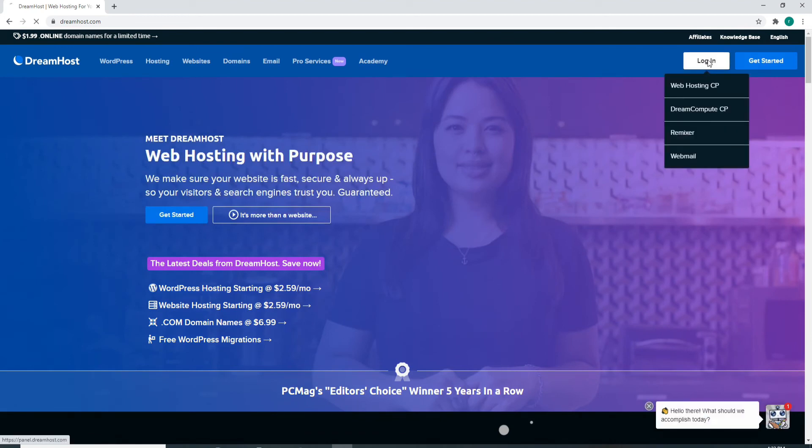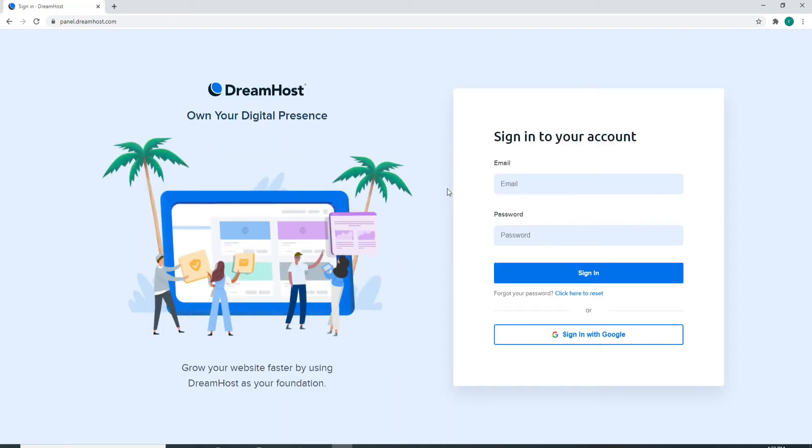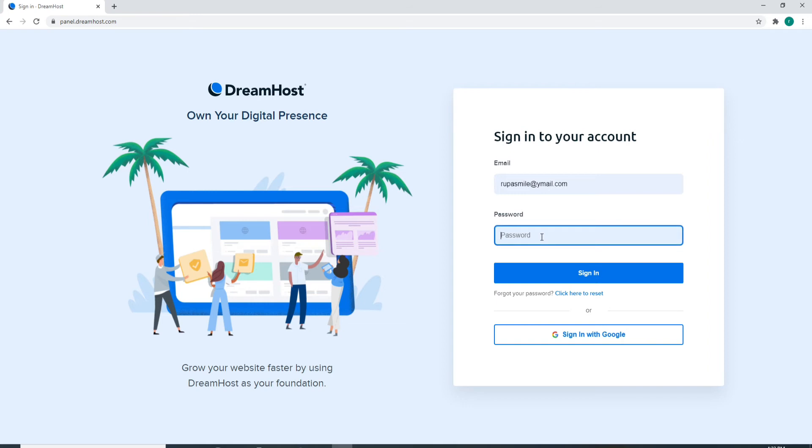As soon as it opens, in the sign-in box enter your email address in the first field. On the next field when asked to enter your password, since we don't know what the password is, simply click here to reset.